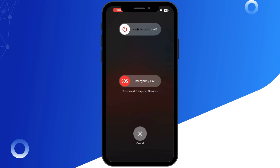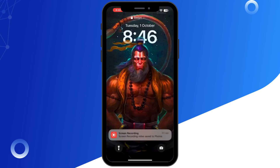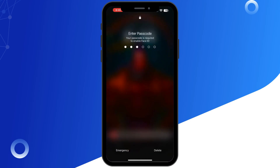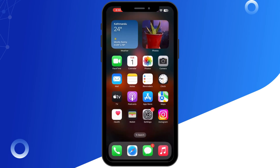Next, try restarting your device. A quick restart can resolve temporary glitches causing the app to crash.